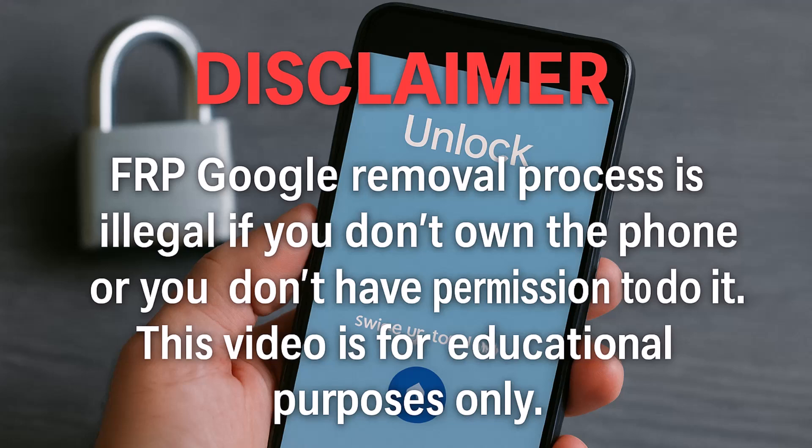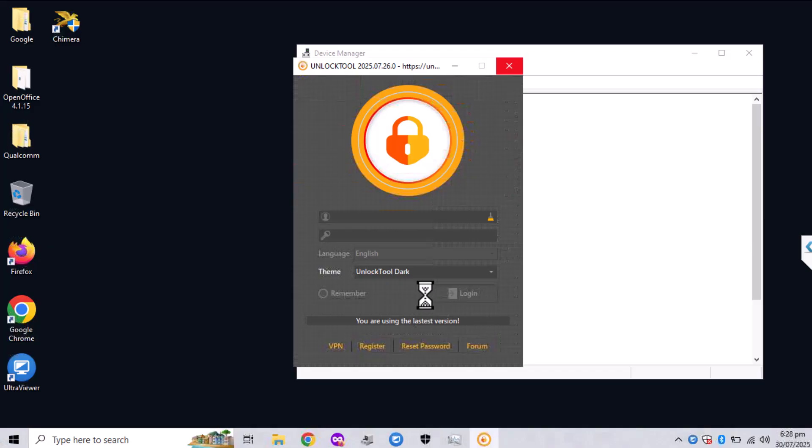Hello YouTube, it is El Varl over here. In this video I will show you how you can remove Google lock on S24 Ultra.